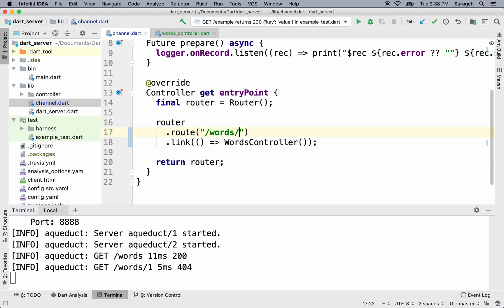Let's go back to the controller. On the path, add a slash, and then a colon, and a word ID. It could be any word, but we'll just call it ID. Now let's handle that.